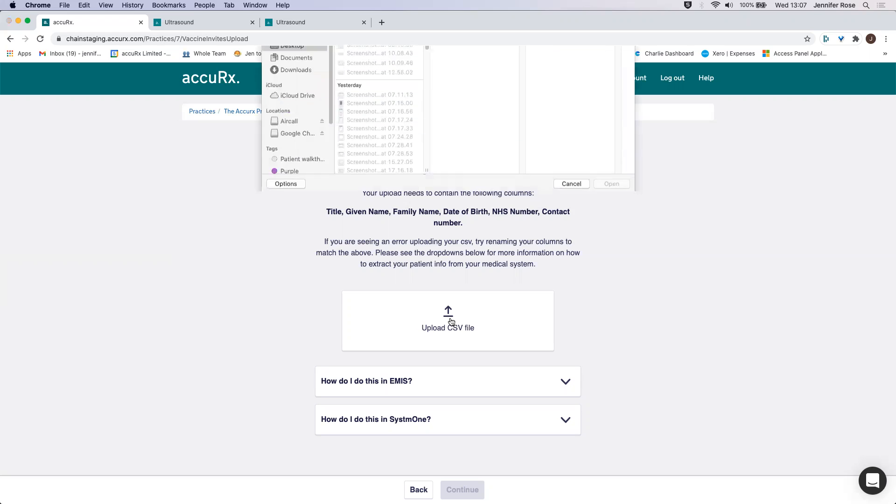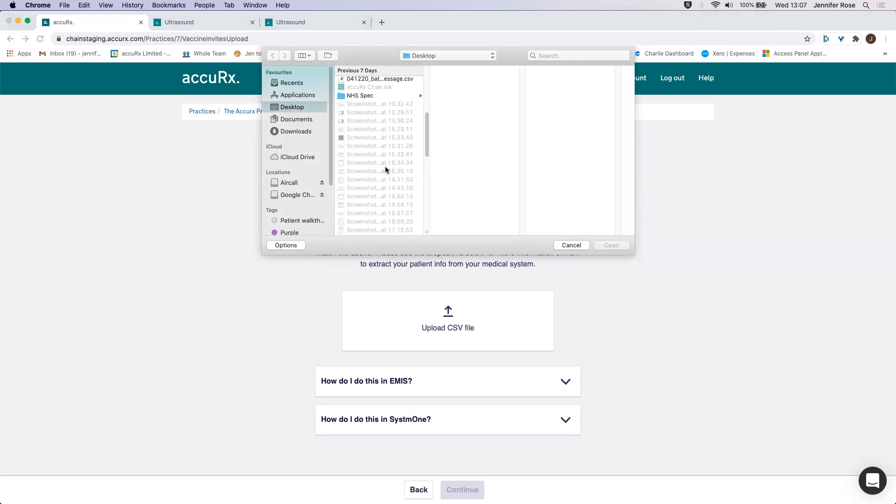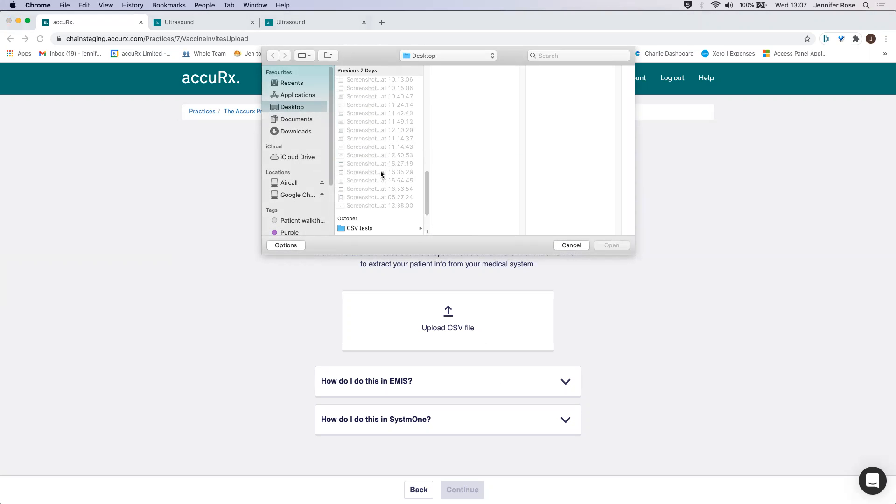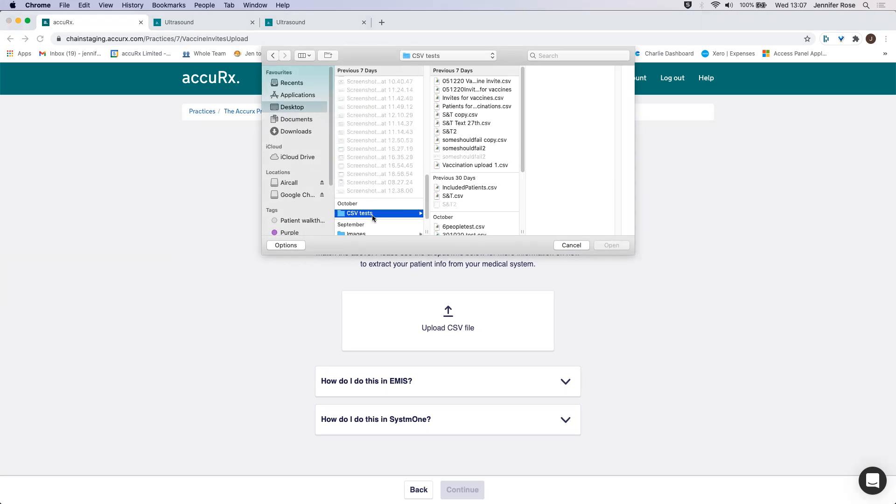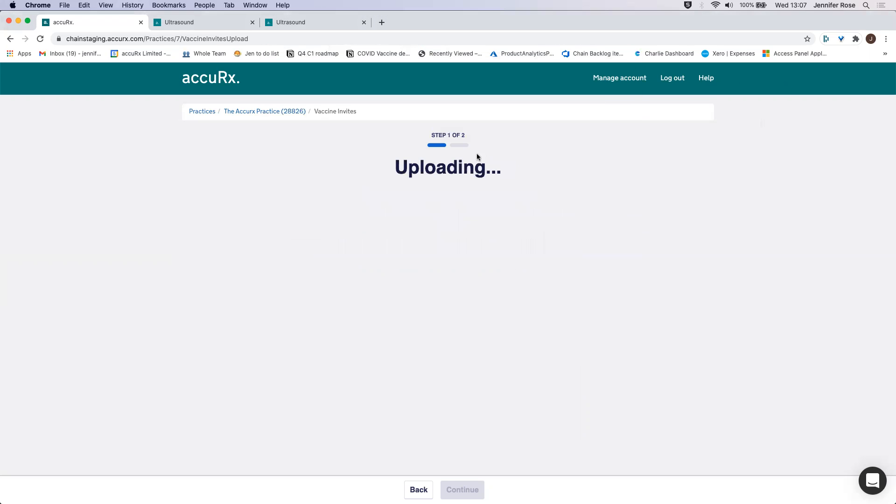If I click on Upload CSV file, I can choose here CSV test. And this is my CSV that I want to upload.